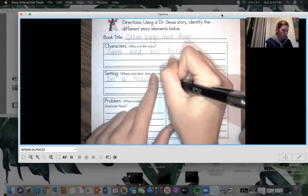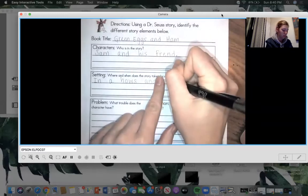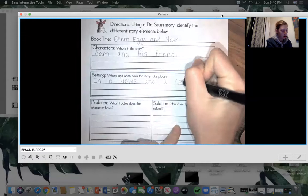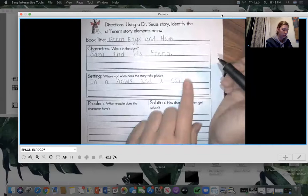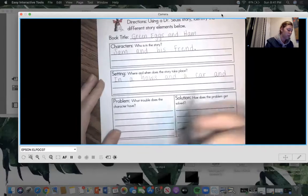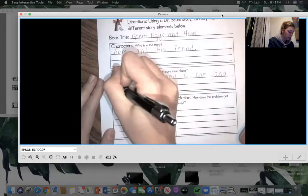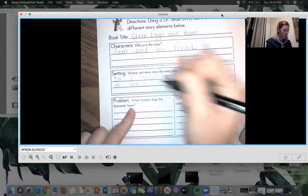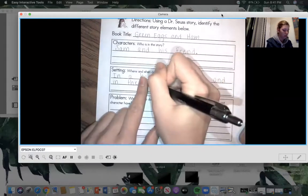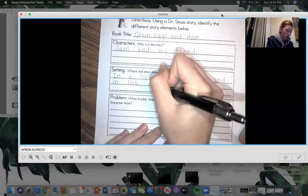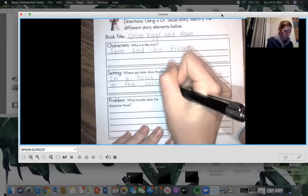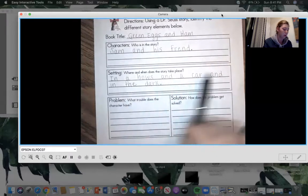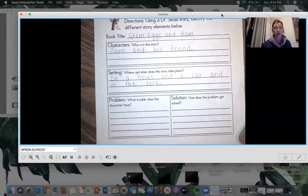And a car. In a house, in a car, and, oh no more room, gotta go down, and in the dark, in the dark, period. In a house, in a car, and in the dark, that's where the story took place, or at least some of it.